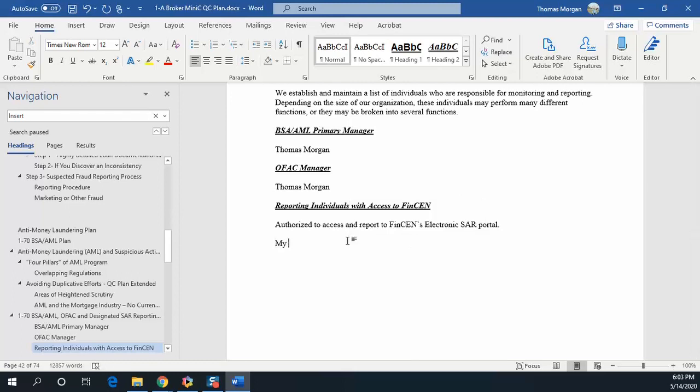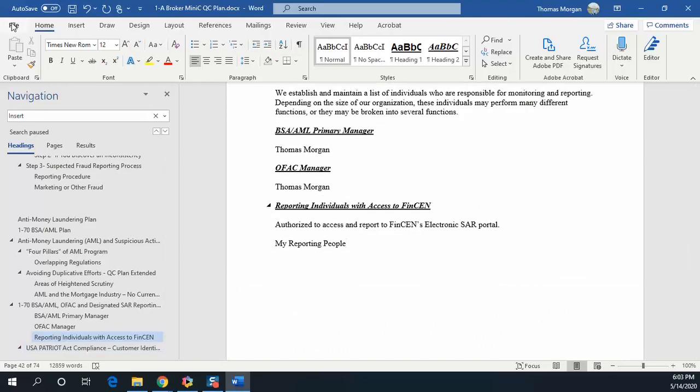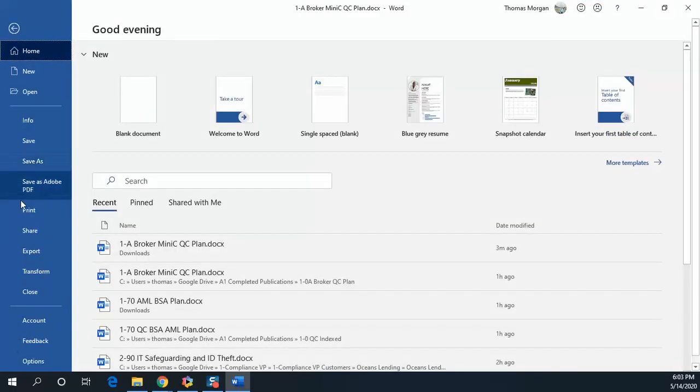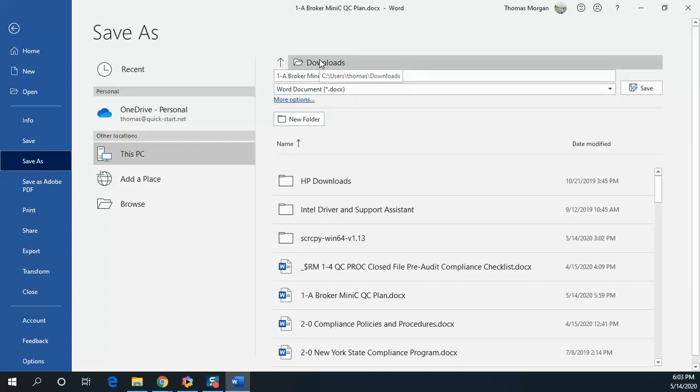My reporting people, and there we have it. File, save as, and put it somewhere where you'll recognize it. That way you'll always have it and you are ready to go. Under five minutes customized manual.